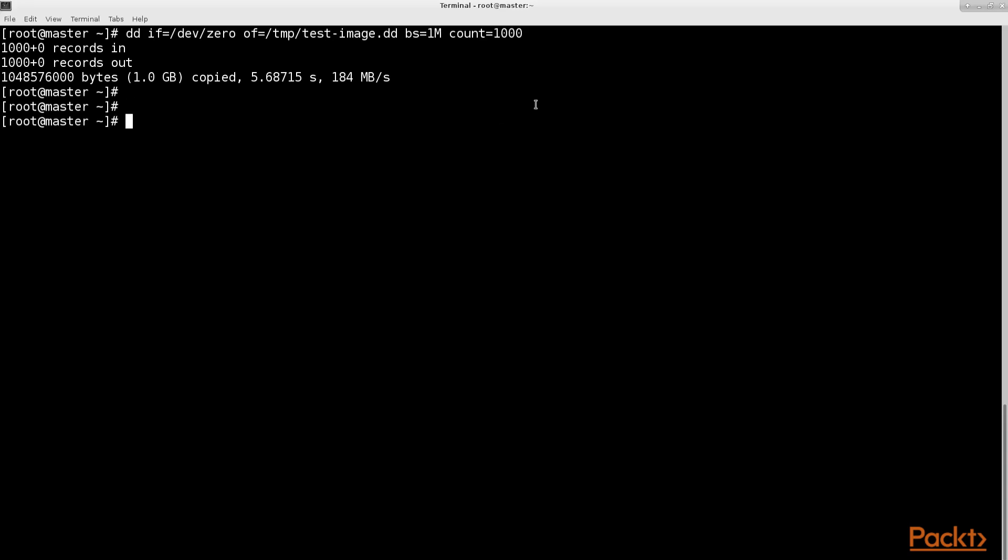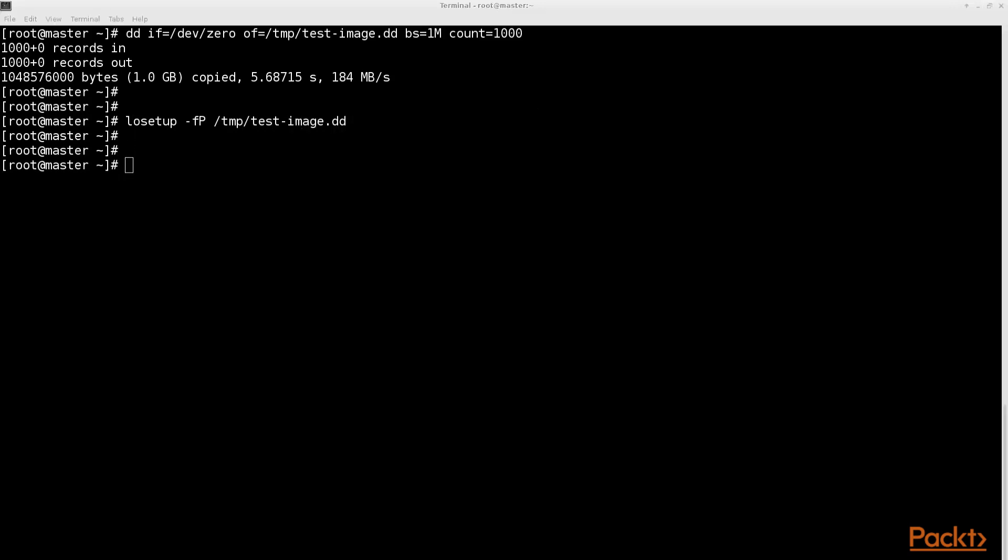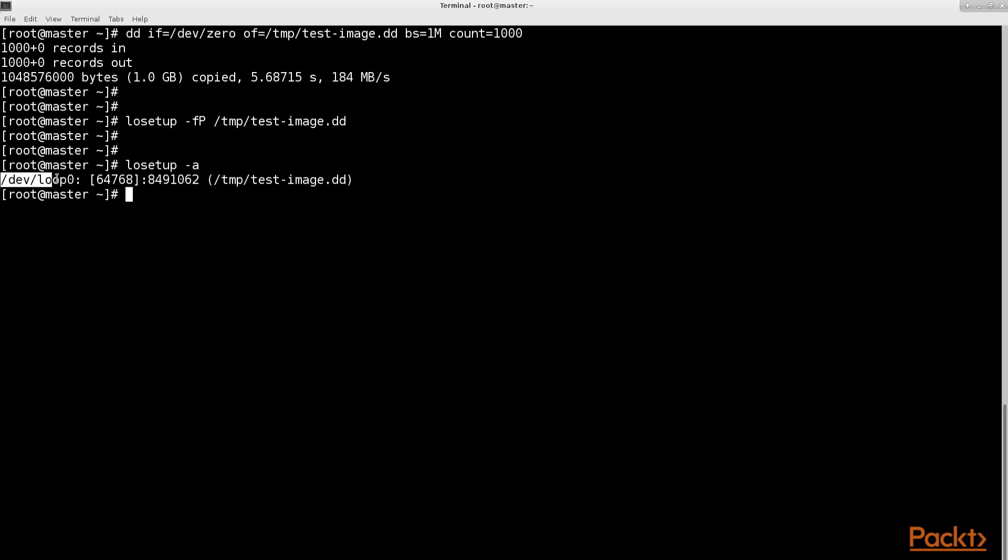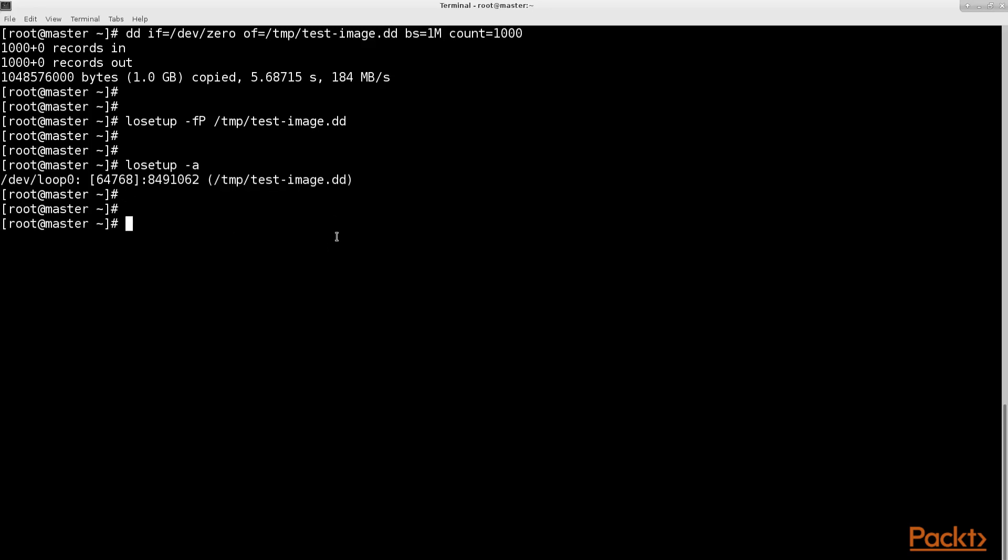Next let's create a loop device from the file we have just created. Let's recheck that we have successfully generated a new loop device by typing losetup -a. As this will be the first loop device created in the current system, the output will be as follows. This reads as the loop device zero is mapped to the file /tmp/test-image.dd. Please note that the loop zero name can be a different number if you have created a loop device before. To get a list of all the block devices currently attached to the system as well as important details, type the following lsblk command.